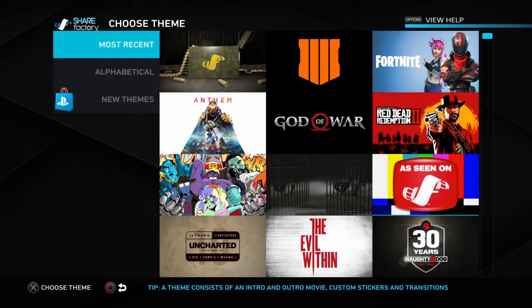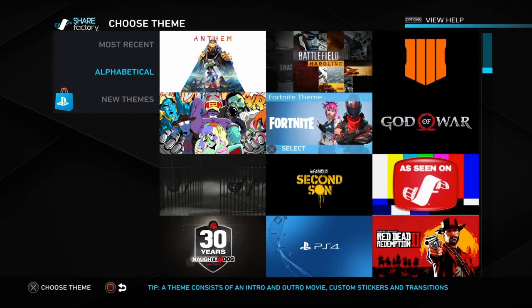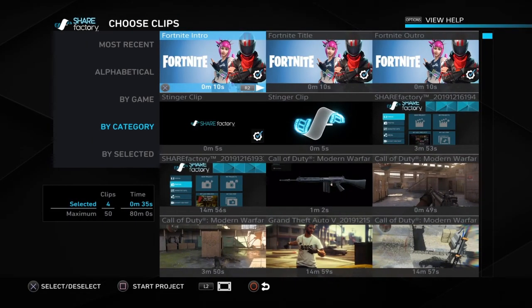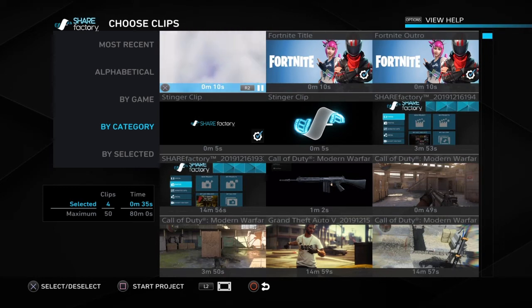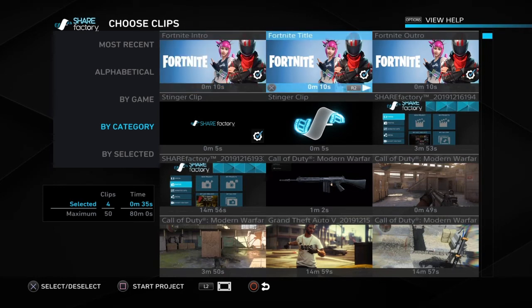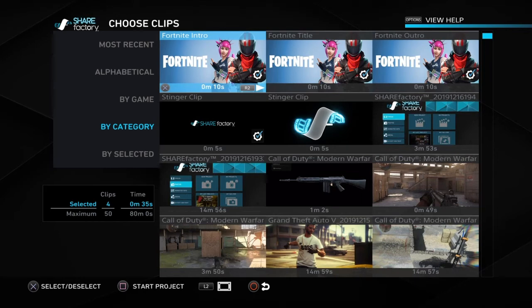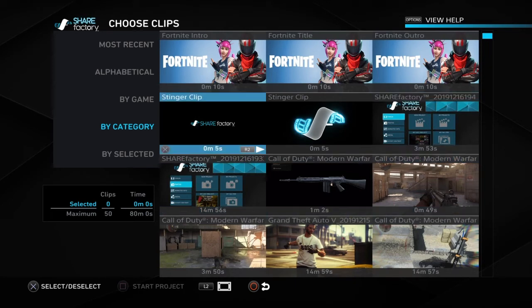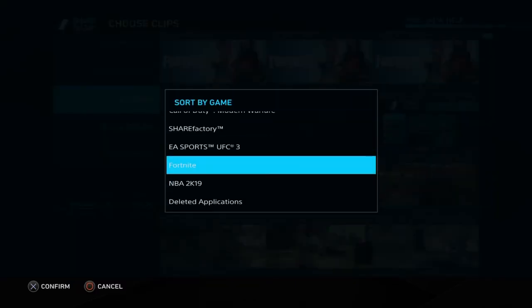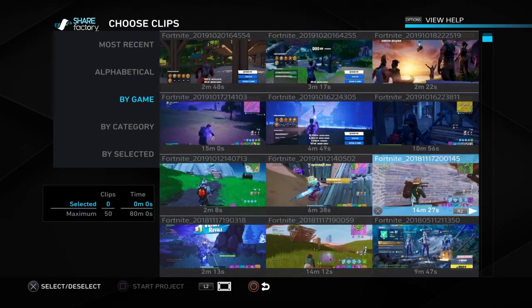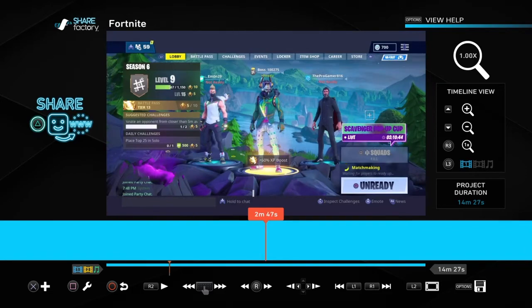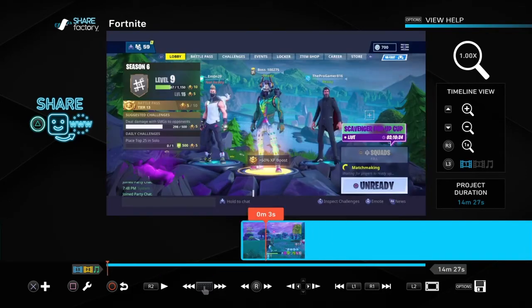Now I'll show you how to add the thumbnail to a video. I'll choose the Fortnite theme. You can pick the intro template or deselect it by pressing X on the checkmarks. Then find your Fortnite gameplay clip, pick a random one, press Start Project and Continue — now you have your full 15-minute clip in the editor.